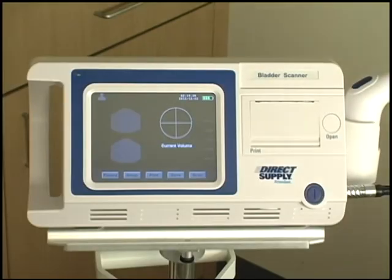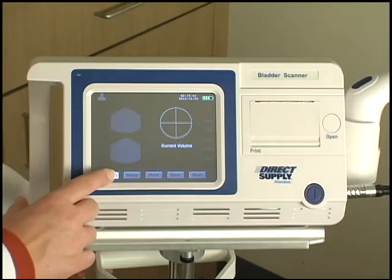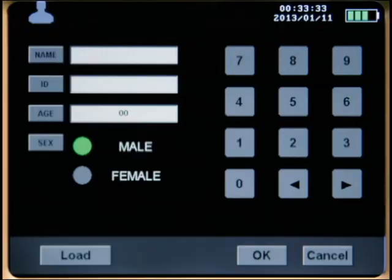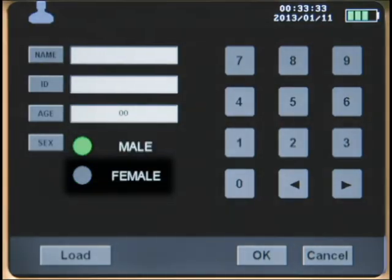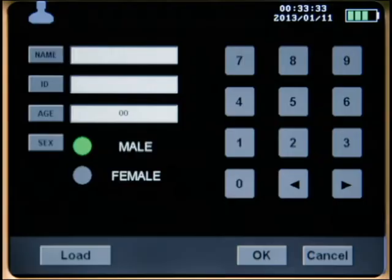To input a patient's information, press the patient button on the main screen to bring up the patient information menu. First, select male or female. The patient gender must be selected correctly because the Attendant Bladder Scanner uses different algorithms for calculating bladder volume based on the gender of the patient.